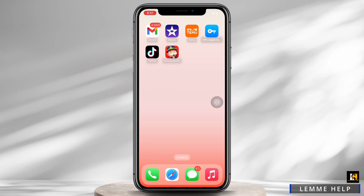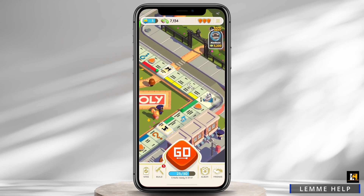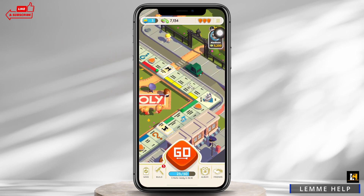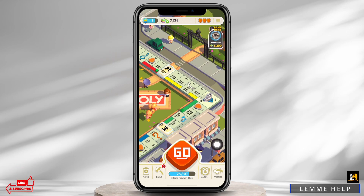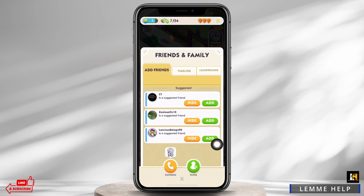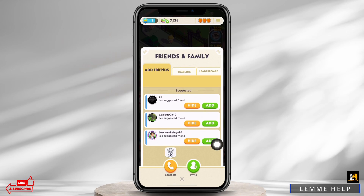Go ahead and open the Monopoly Go application on your device. To send the Monopoly Go link on Facebook, tap on the friends option on the bottom right of your screen. You will see the option for invite there.